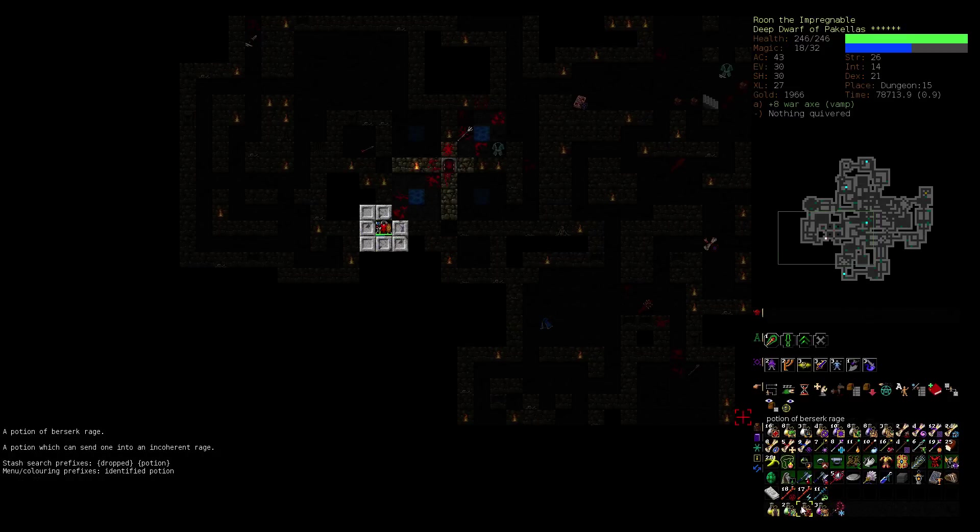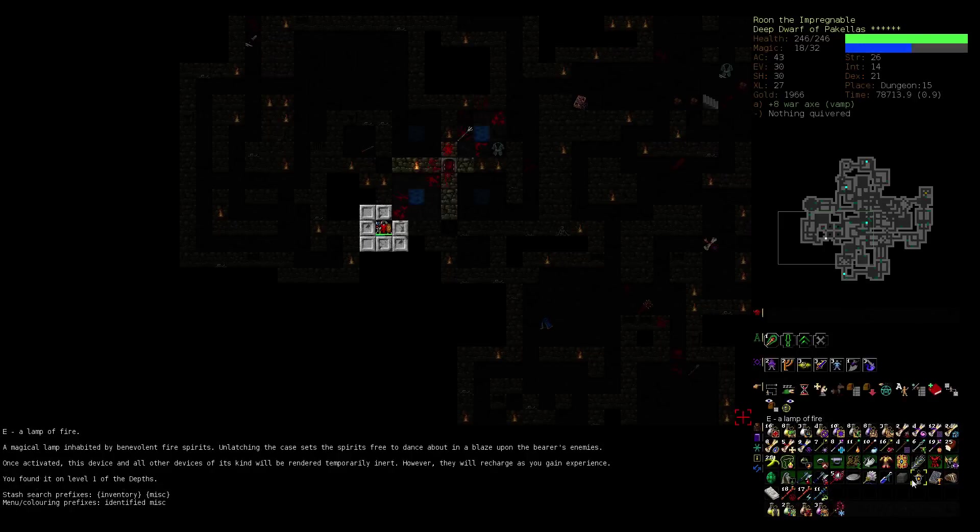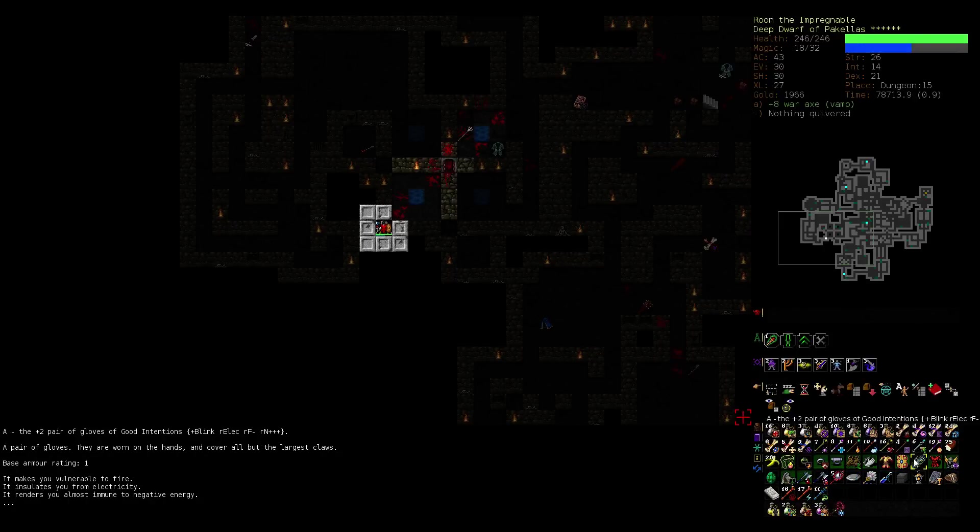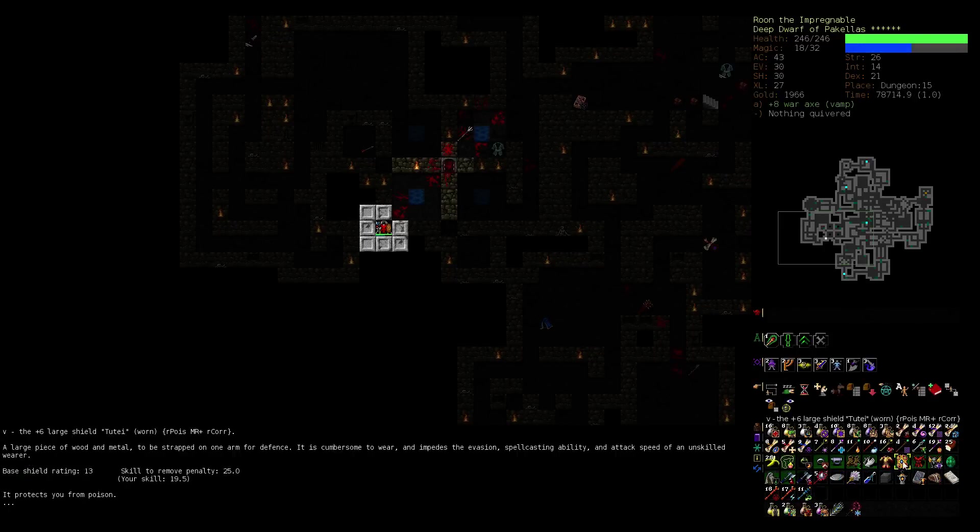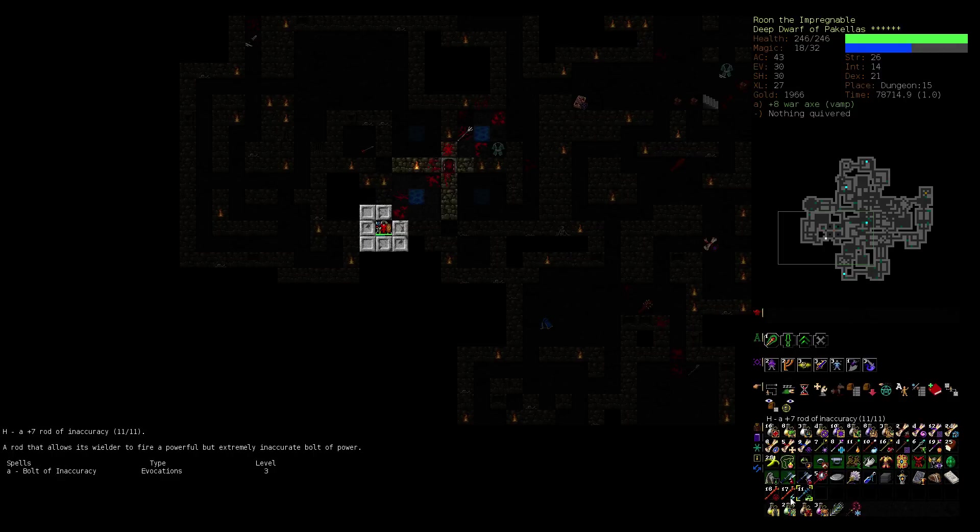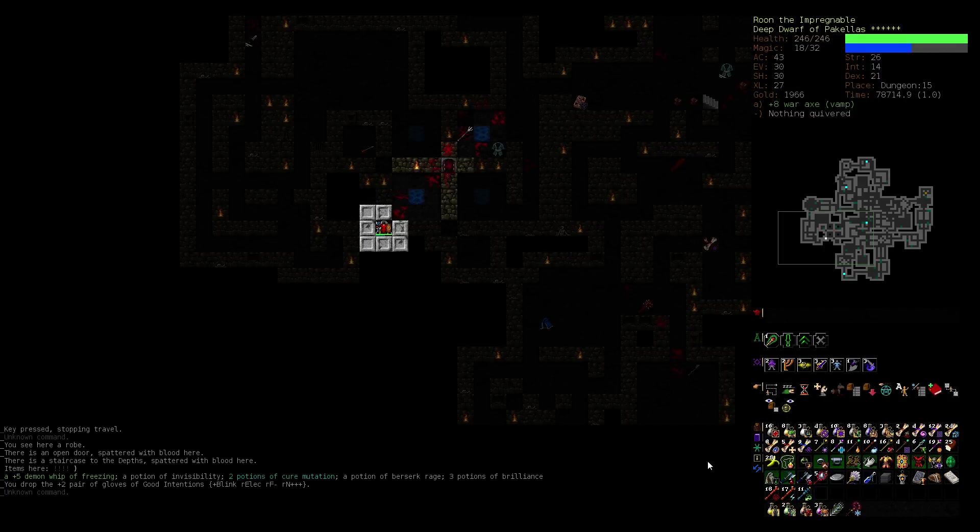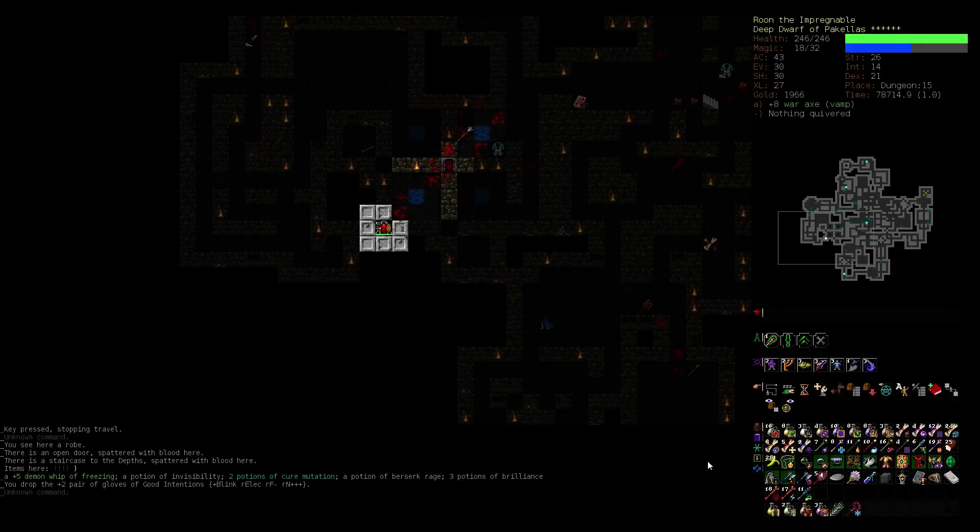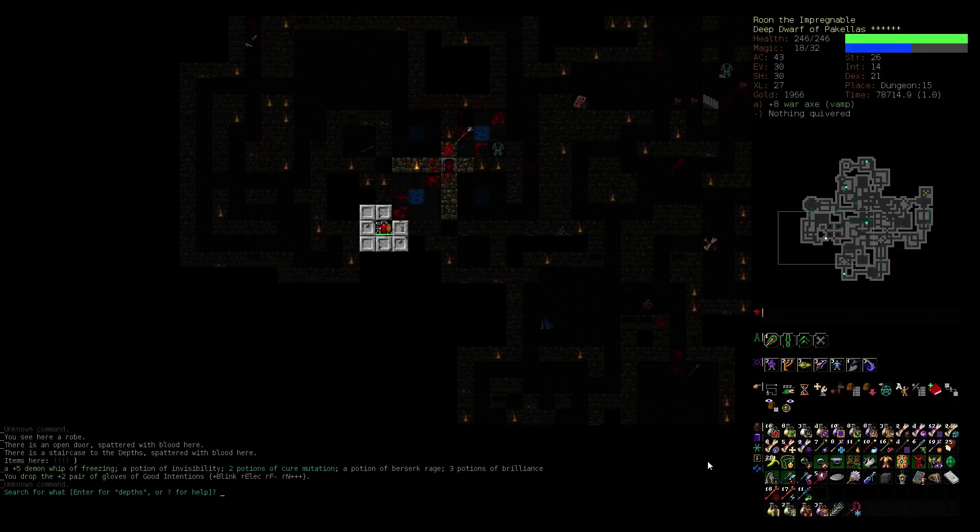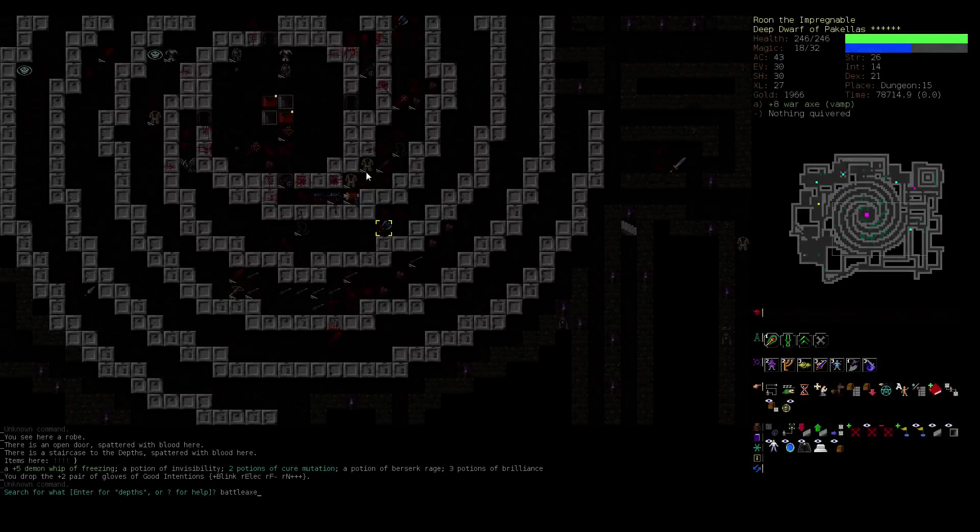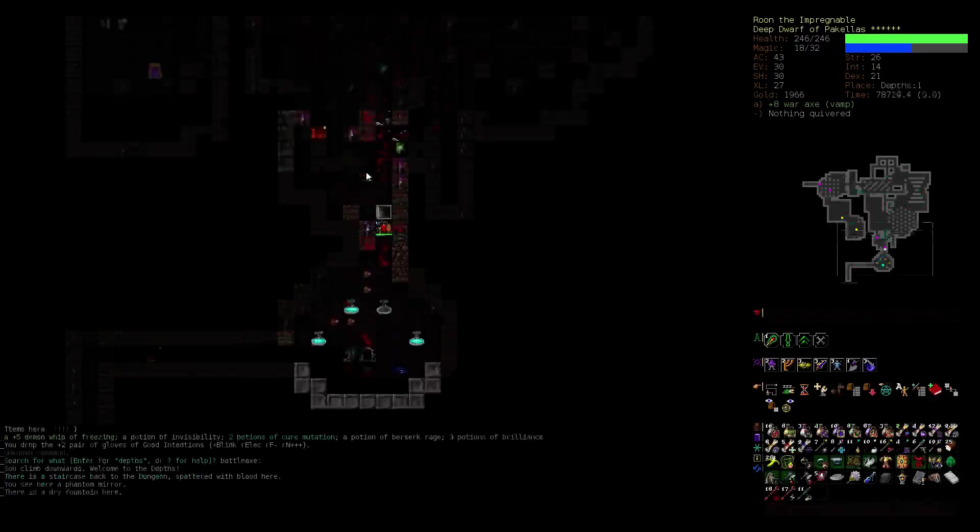Also do we want to do cure mutation? I'm not sure. I'm still not sure. We can figure that out on our way back down. Let's go find some battle axes. Plus three freezing. There's a glowing battle axe that could be anything. There's a bunch in the depths. Let's just go scour the depths. I've wasted enough time. So let's just see what they all are.